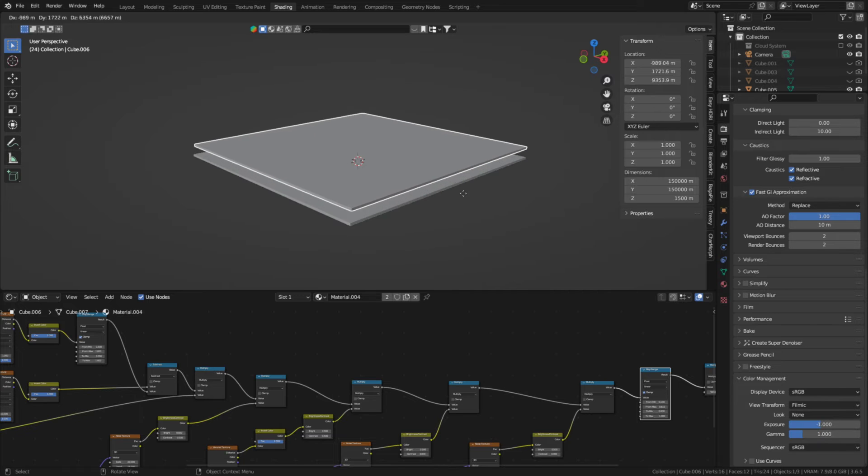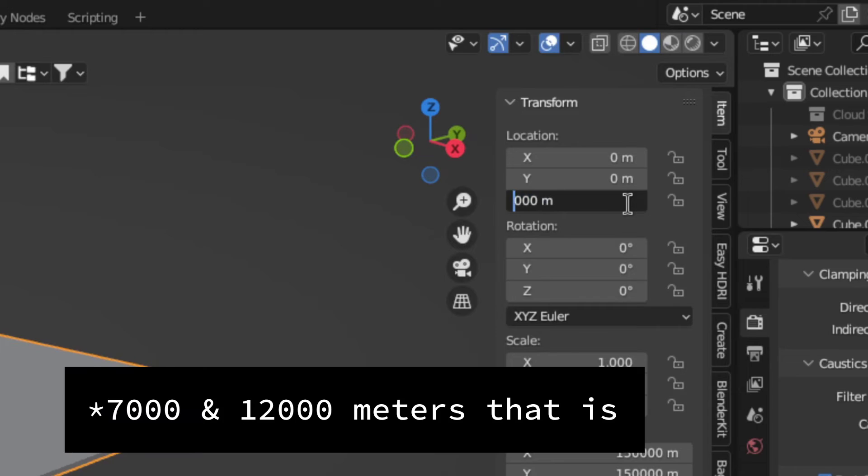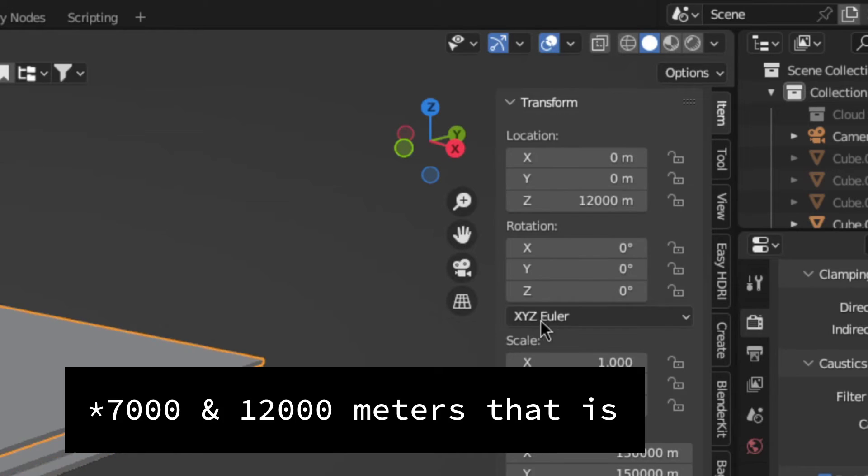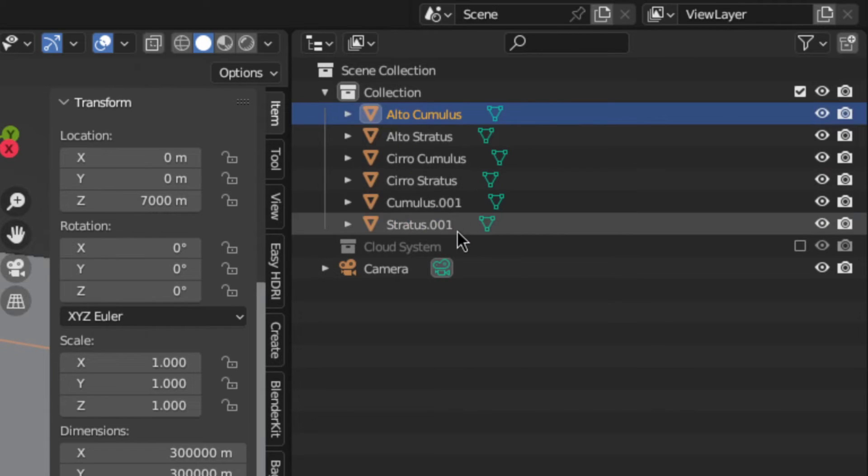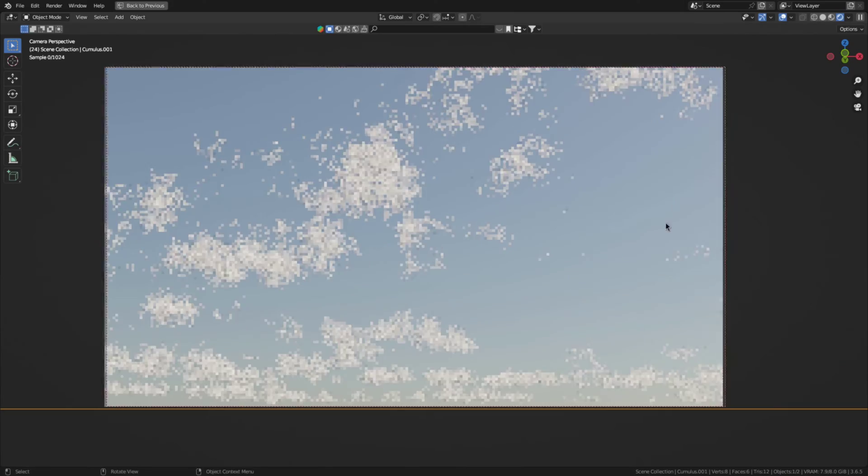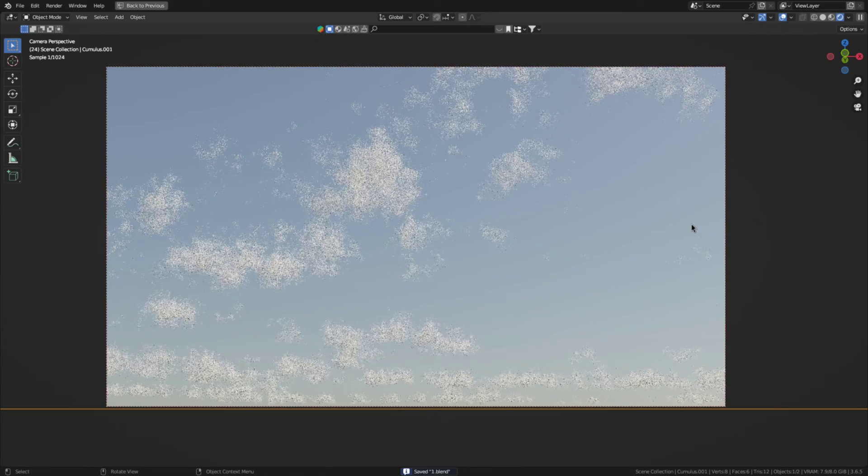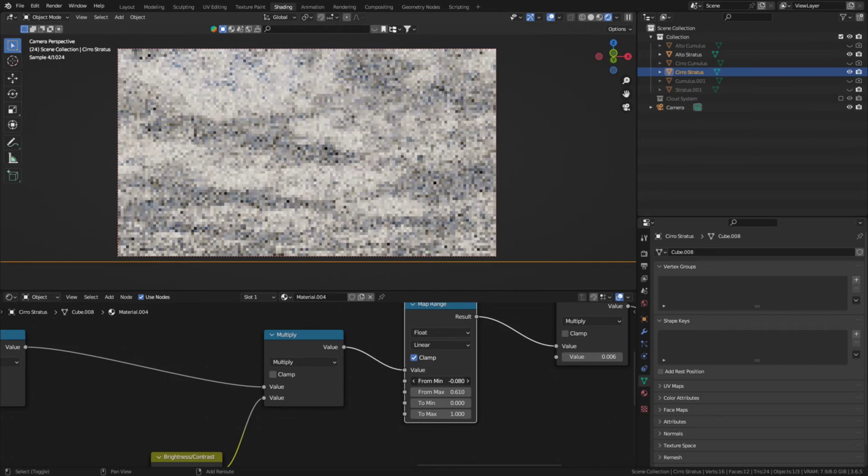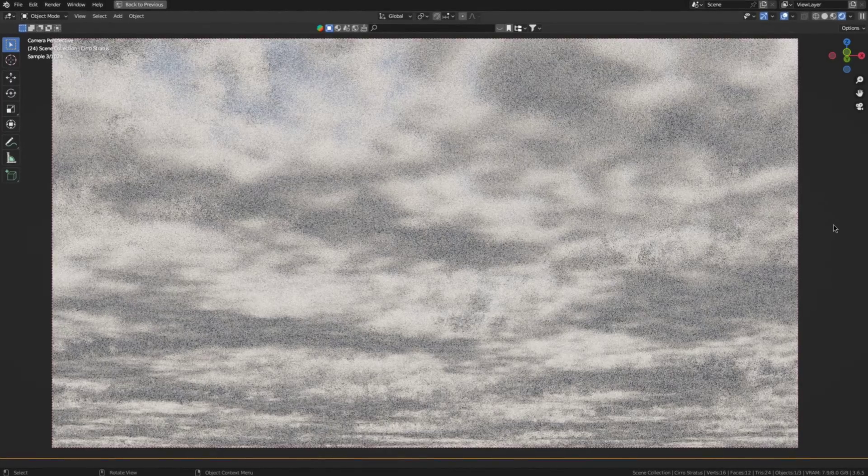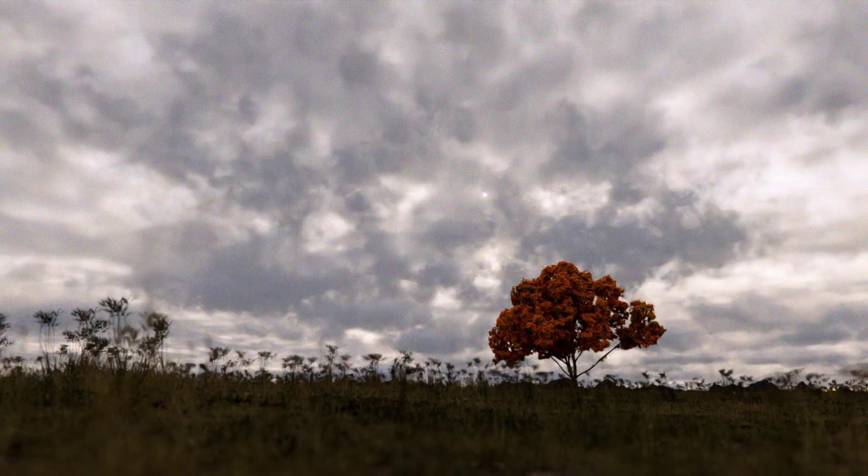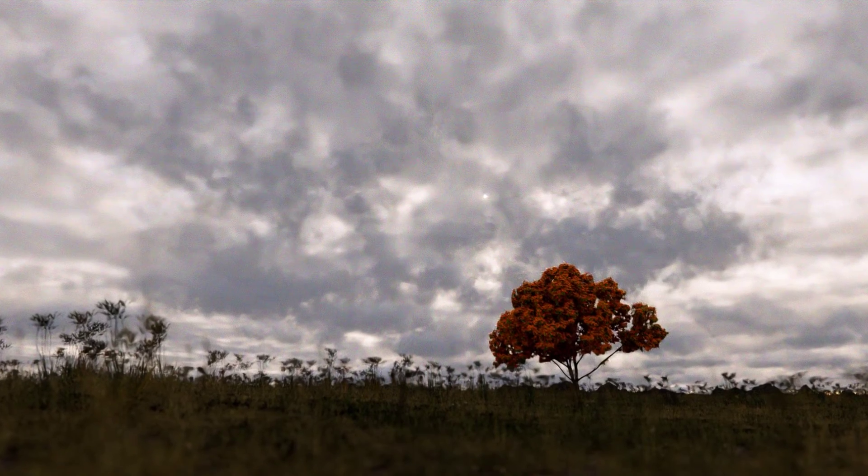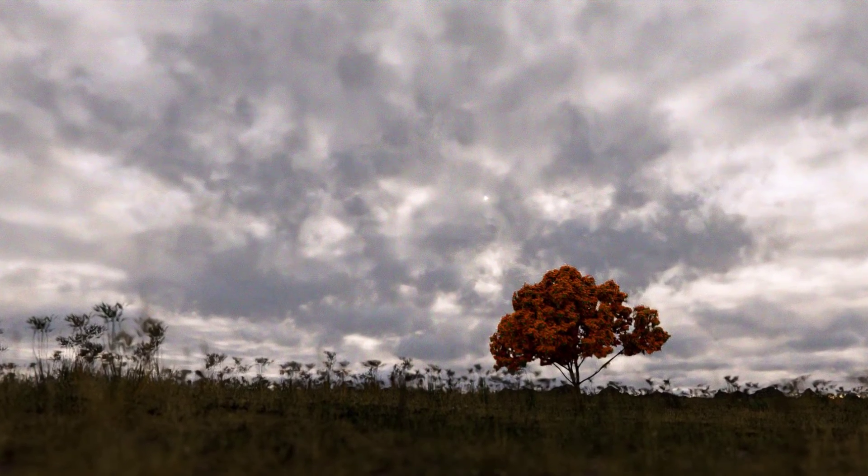To make the alto and cirrus variants of the stratus cloud, just duplicate the normal one and move it to 7,000 and 12,000 respectively. And that's all the cloud types done. So, this is where the real fun starts. Because just using any single one of them can work in a lot of situations. But when layering the different types of clouds together, like in this render here, it just gives them that super nice, detailed, layered look.